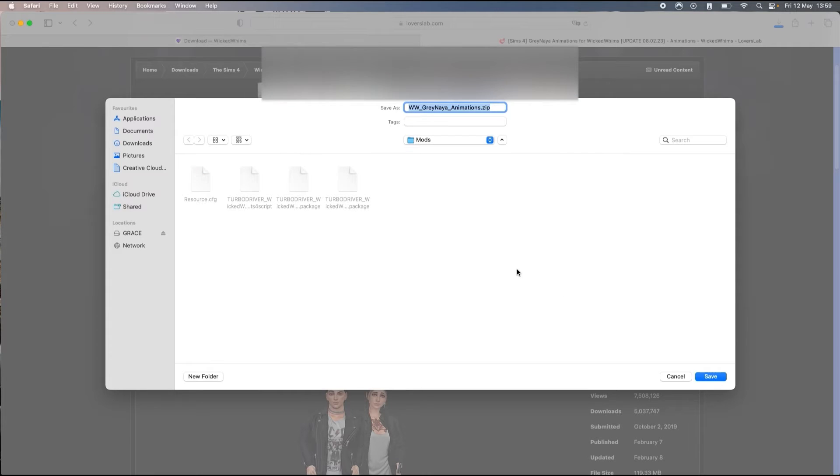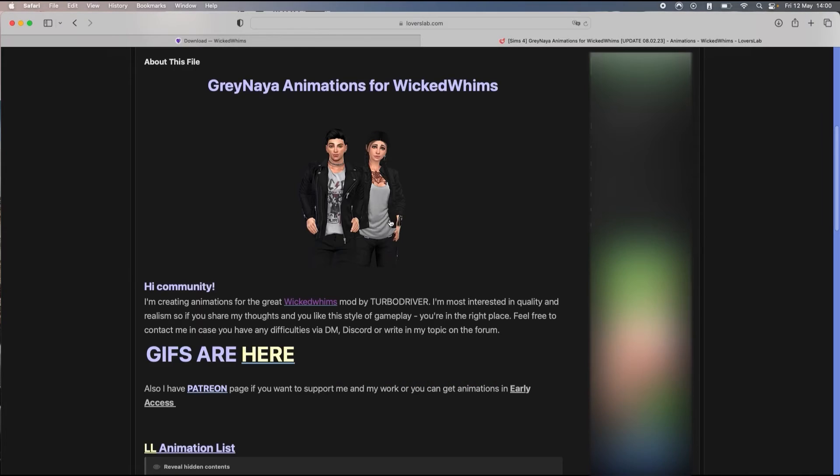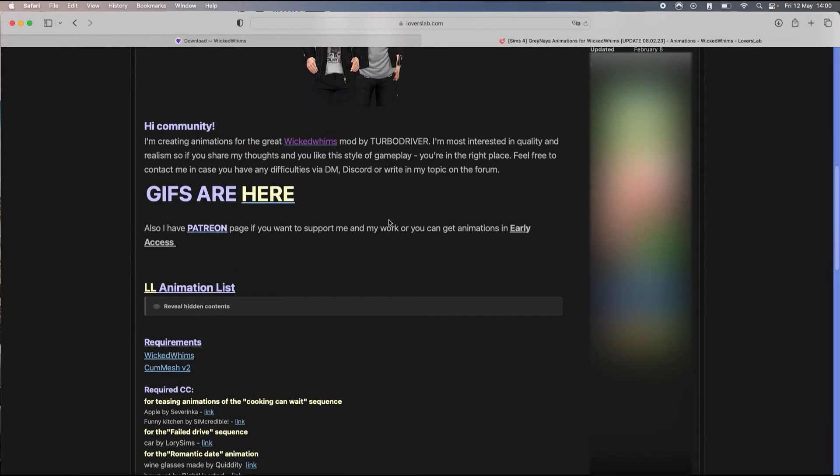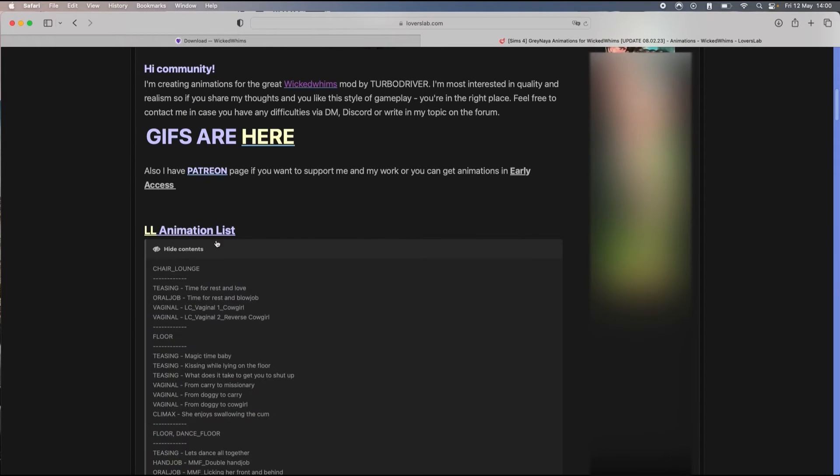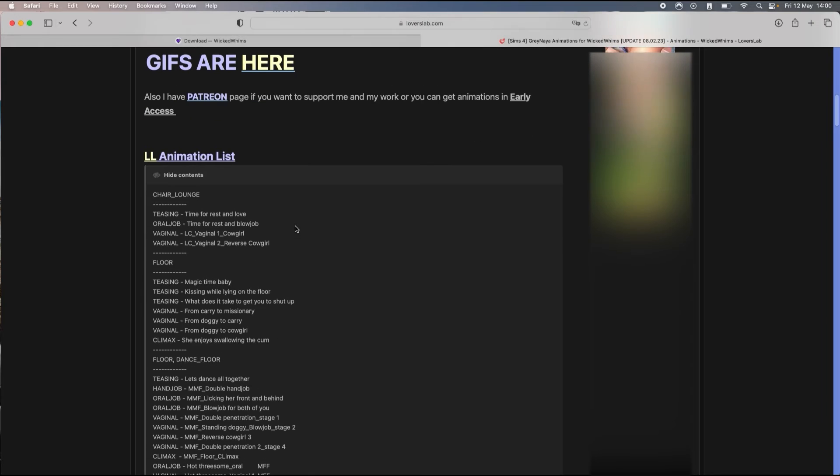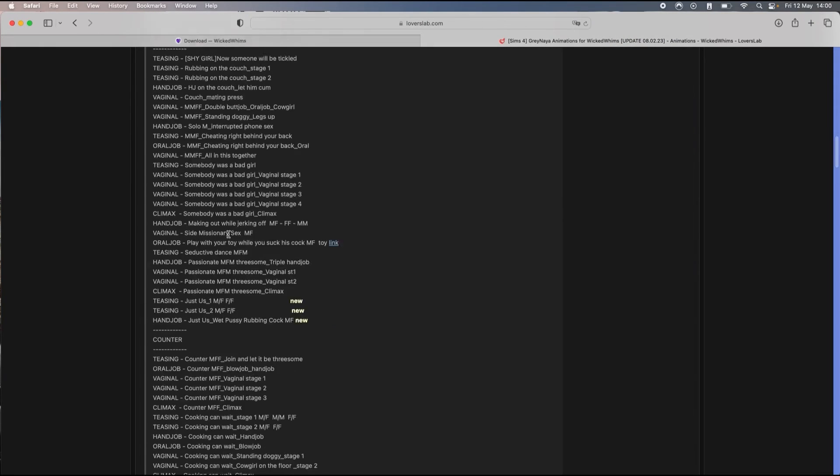You need to put it in your mods folder. Right now my mod folder is empty because I've just updated the game, so for the purpose of this video I'm just gonna have this mod. If you scroll through the description you will have all of the animations listed.